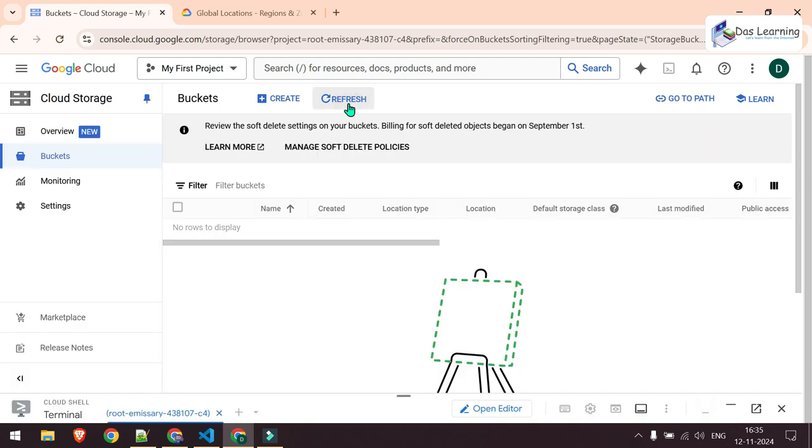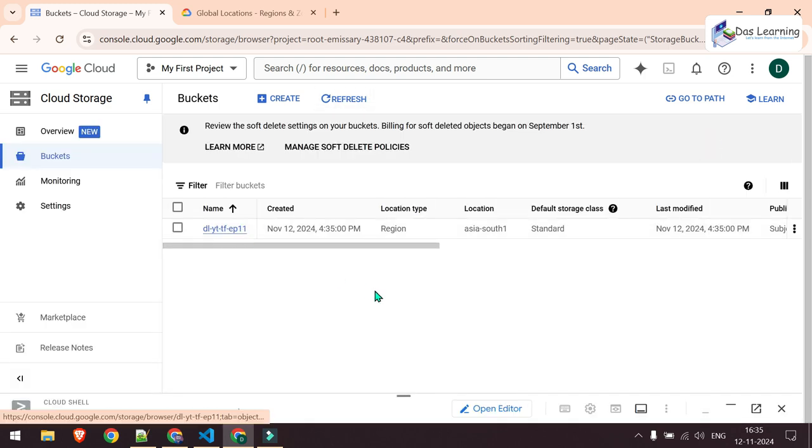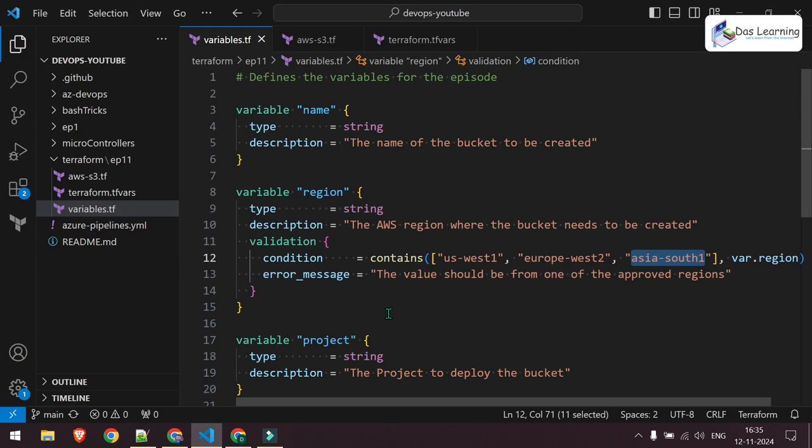Let me refresh it. And it is created. This was a small exercise where we can control our input variables for Terraform. Thanks for watching. See you in some next amazing videos.